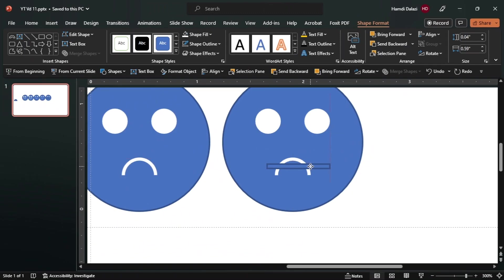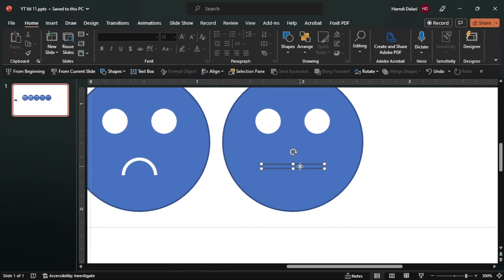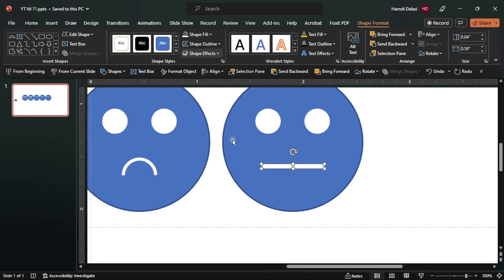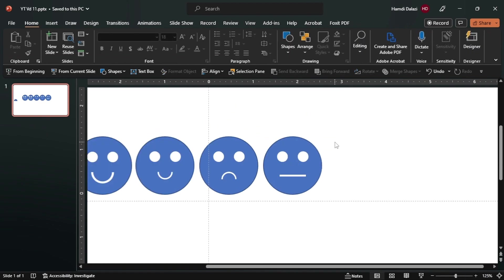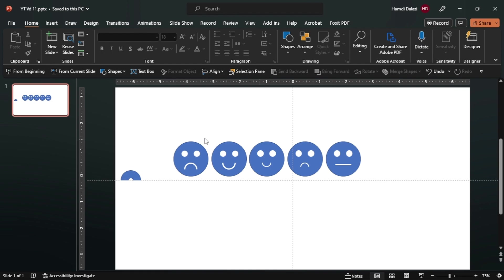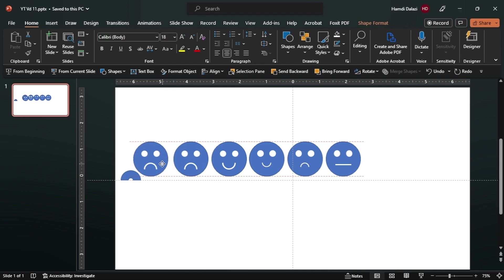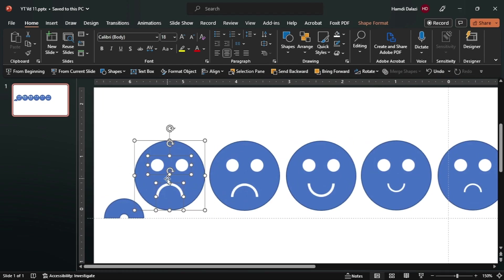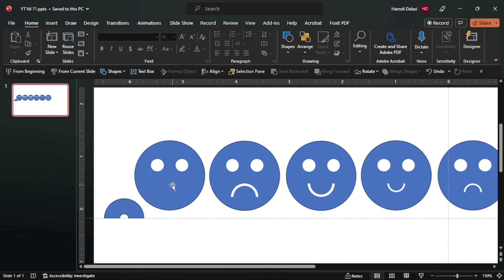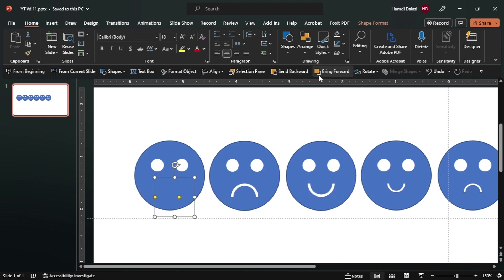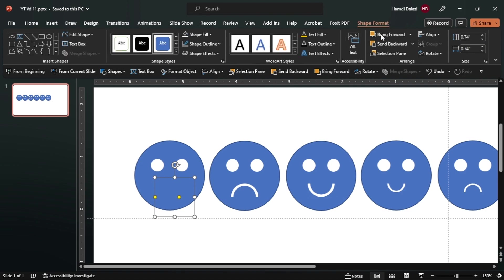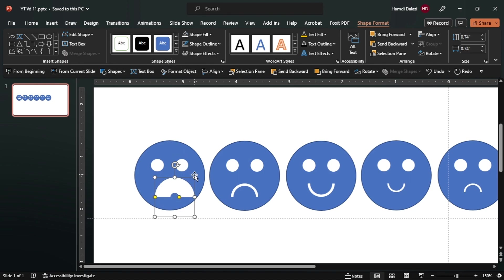Now let's align. Delete this. Now let's select, let's duplicate, let's create the last smiley face. Delete this, let's drag this to this point. Let's bring it to the front - you can scale.